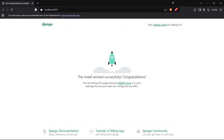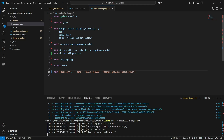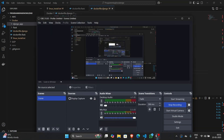So that was how you can build a Docker image for a Django app and also run the container on your local server. That's it for the video — thanks for watching.